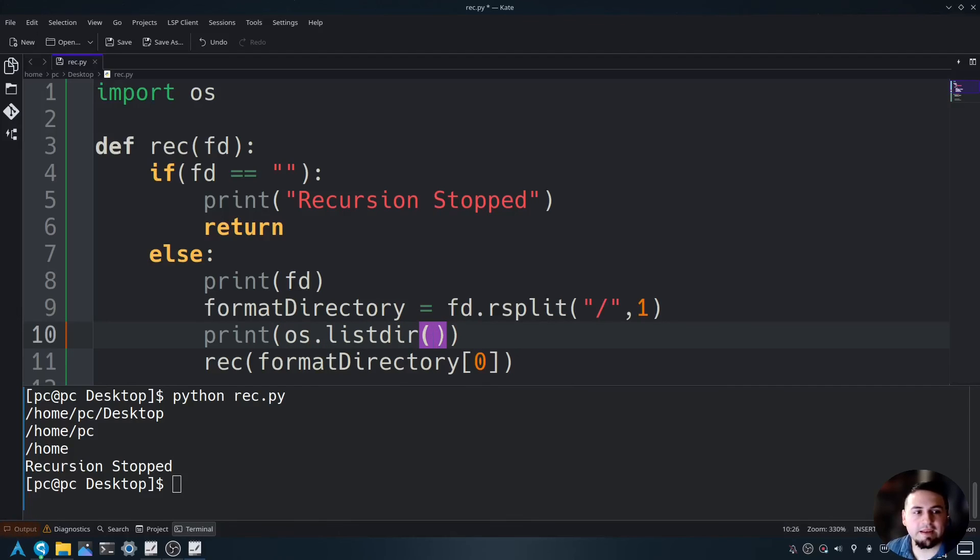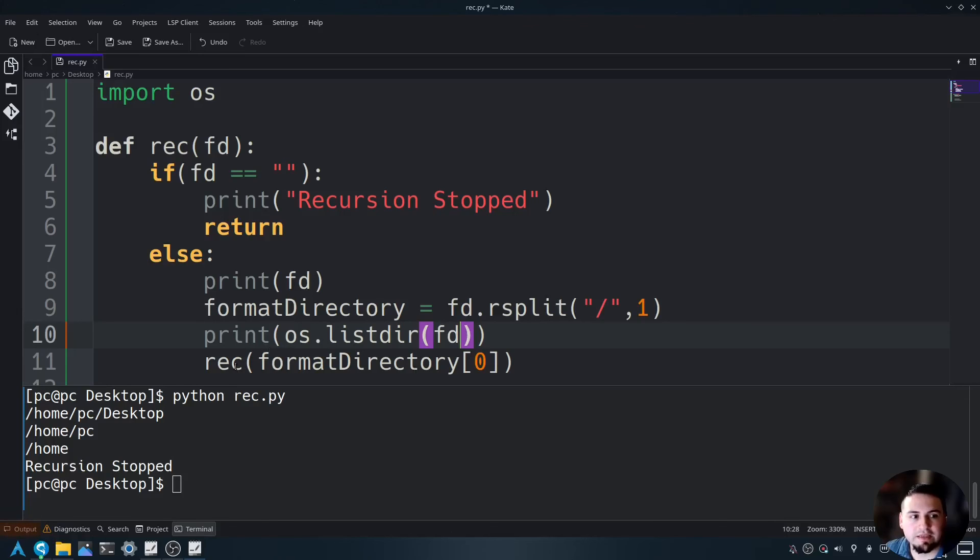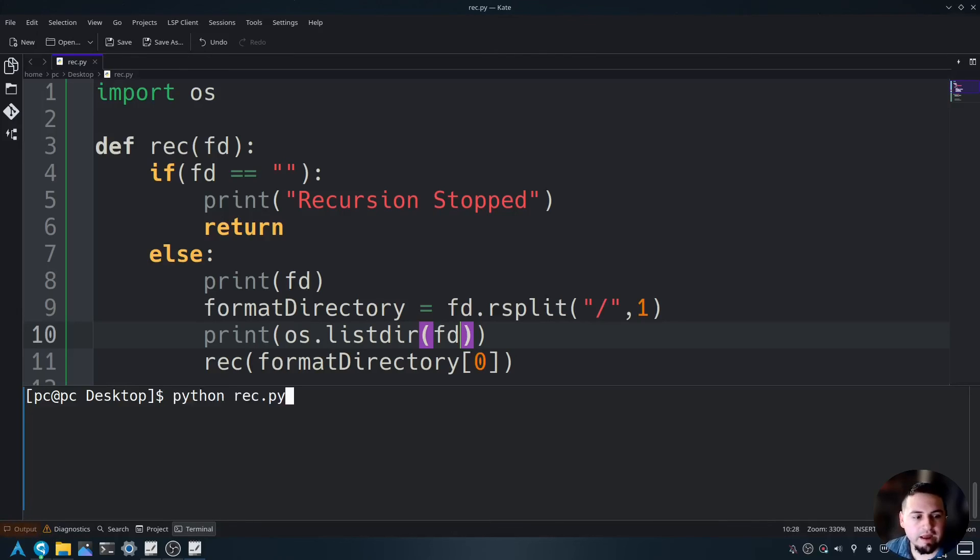We use fd because it is changing every time we call rec in the function itself. Let's go ahead and clear the screen and rerun the program.